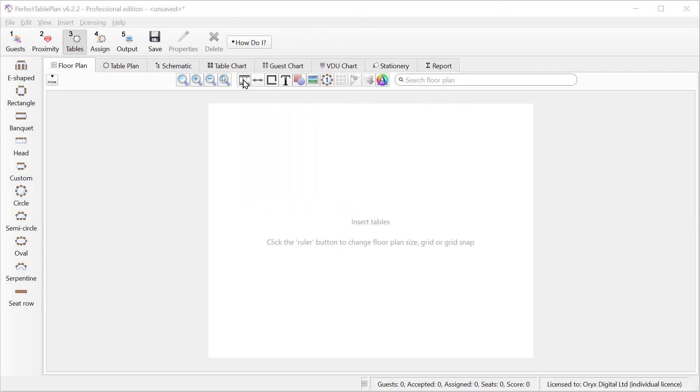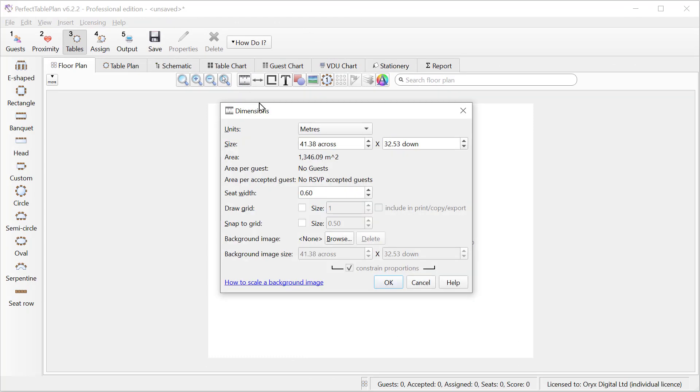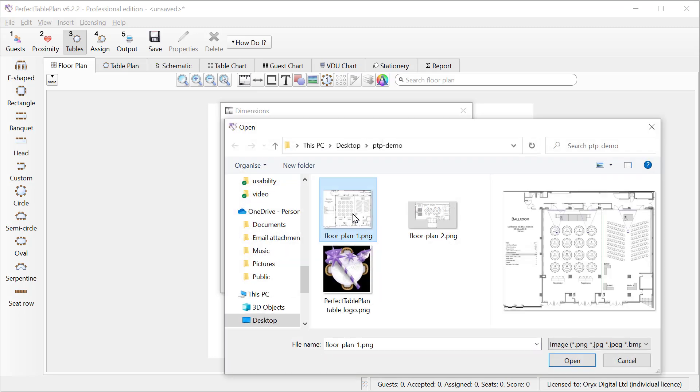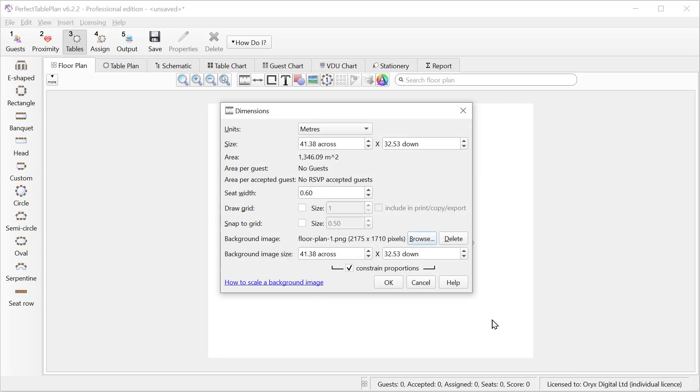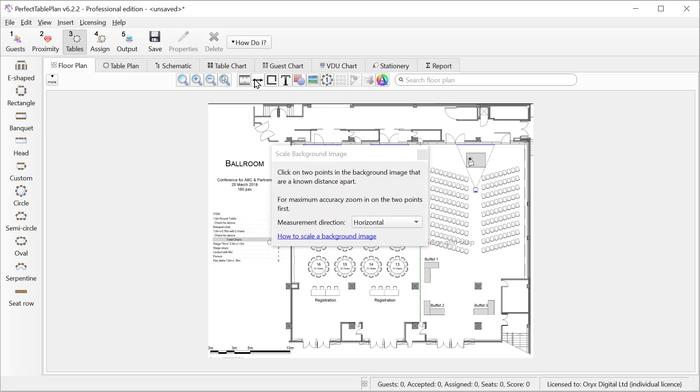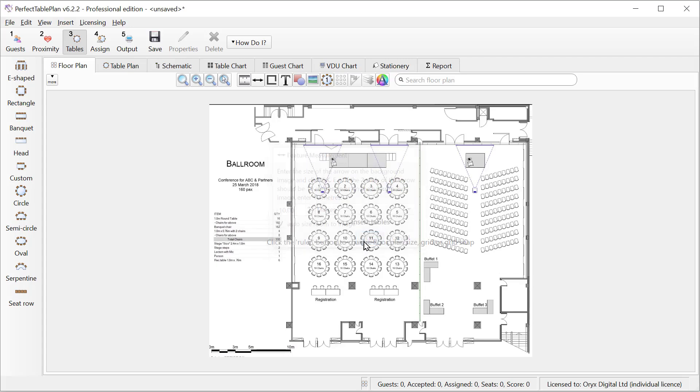In Perfect Table Plan Advanced and Professional Editions we can use a scale image of the venue if we have one. So let's browse to the image and here we have a PNG file. Perfect Table Plan doesn't know how big this file is so we have to scale it. Let's click on the Scale tool. The image has a 10 meter scale so let's draw a 10 meter line. We click on one end, then drag and click on the other and tell Perfect Table Plan that this is 10 meters. The room is now correctly sized and we can start adding tables.